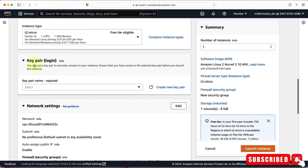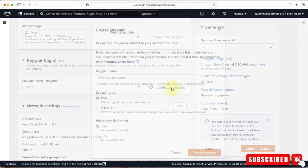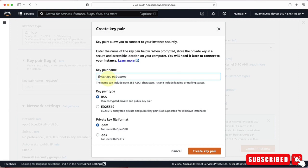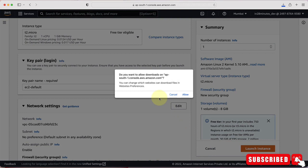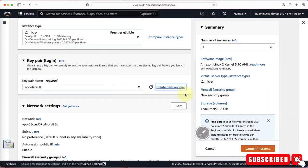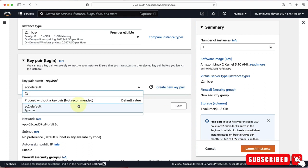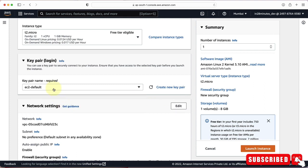The next thing we need to choose is the key pair. A key pair allows you to securely connect to your EC2 instance. We'll create a new key pair and call it 'EC2-default'. Once you create a key pair, it will be downloaded to your local machine. Make sure you store it securely, because anybody with the key pair can connect to your EC2 instance. The EC2-default key pair is now selected.